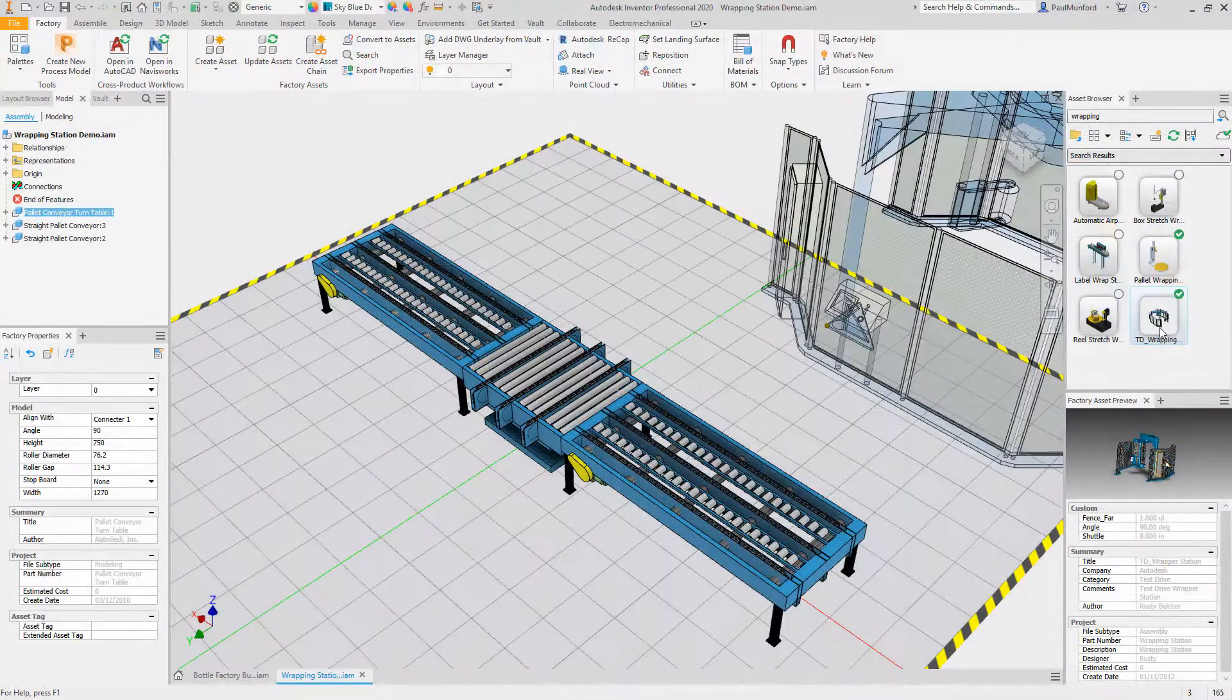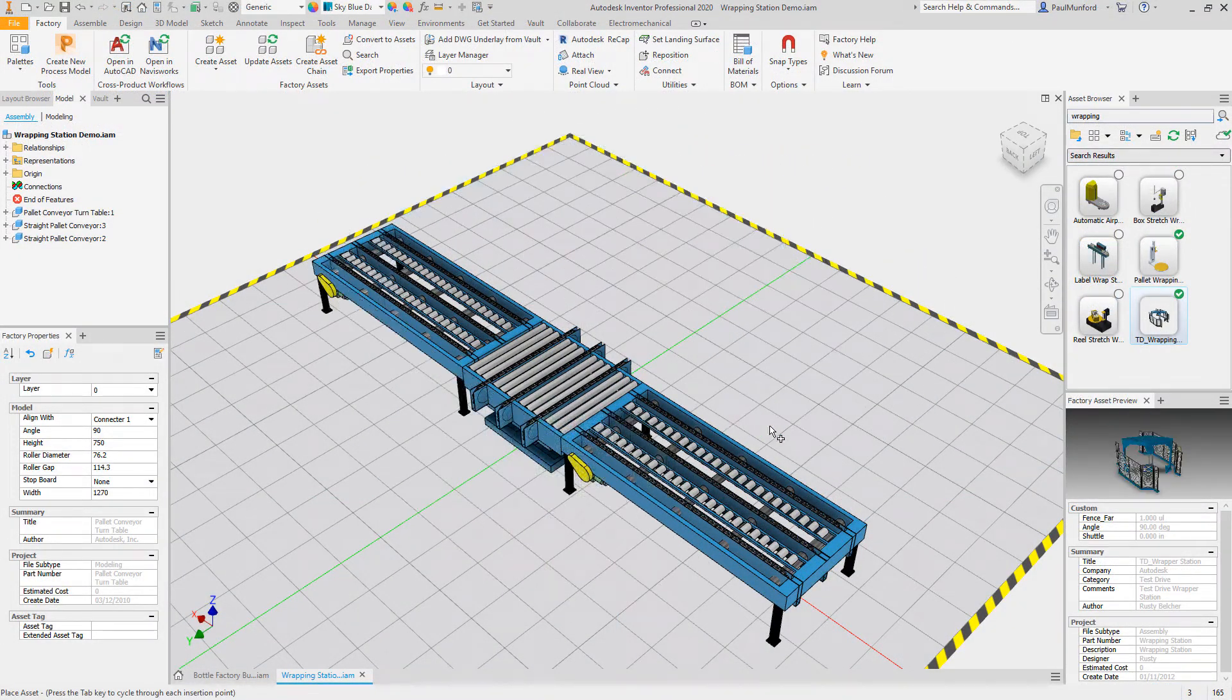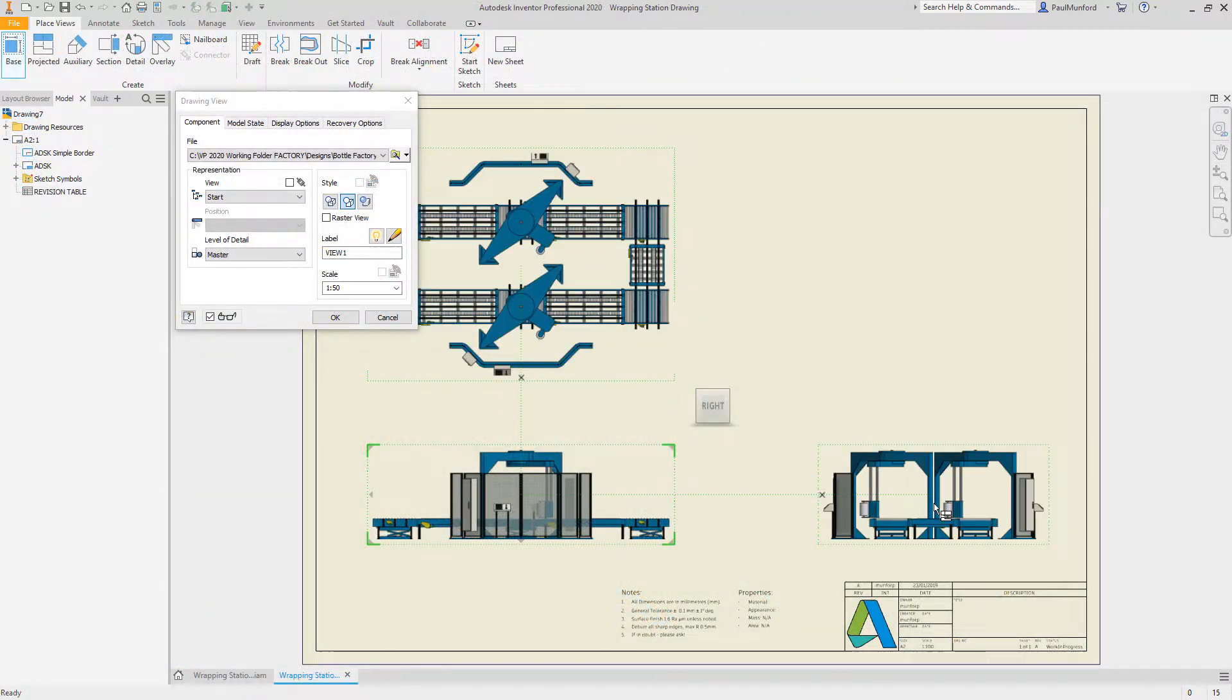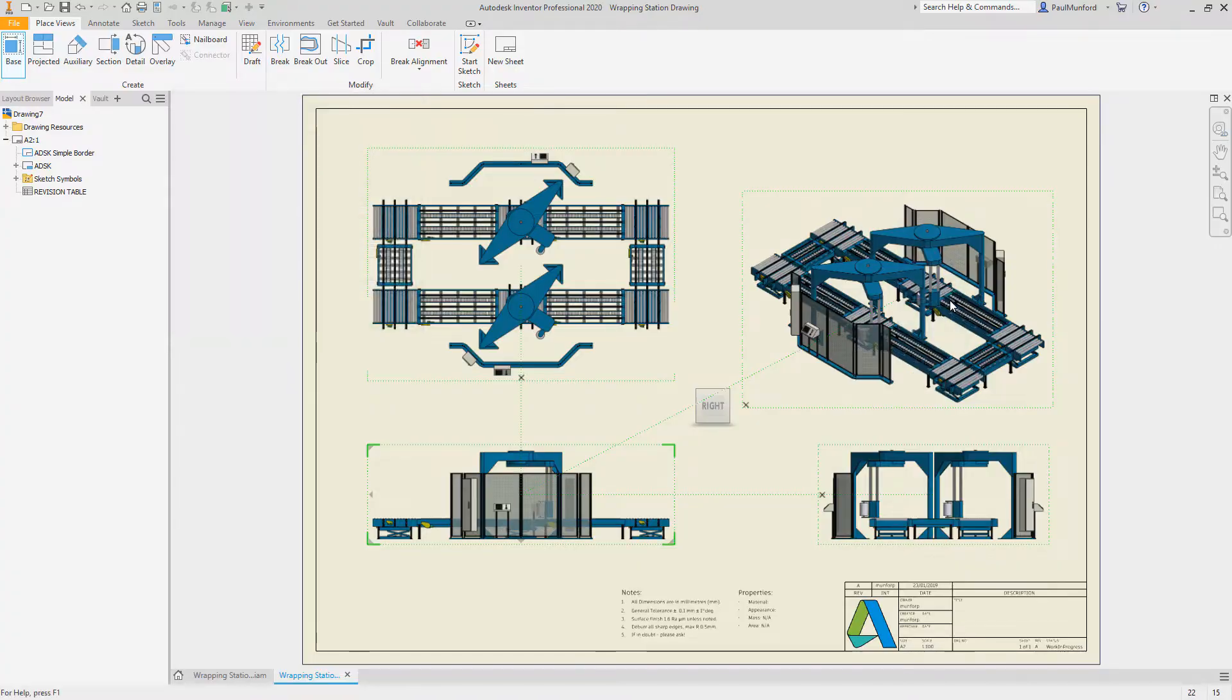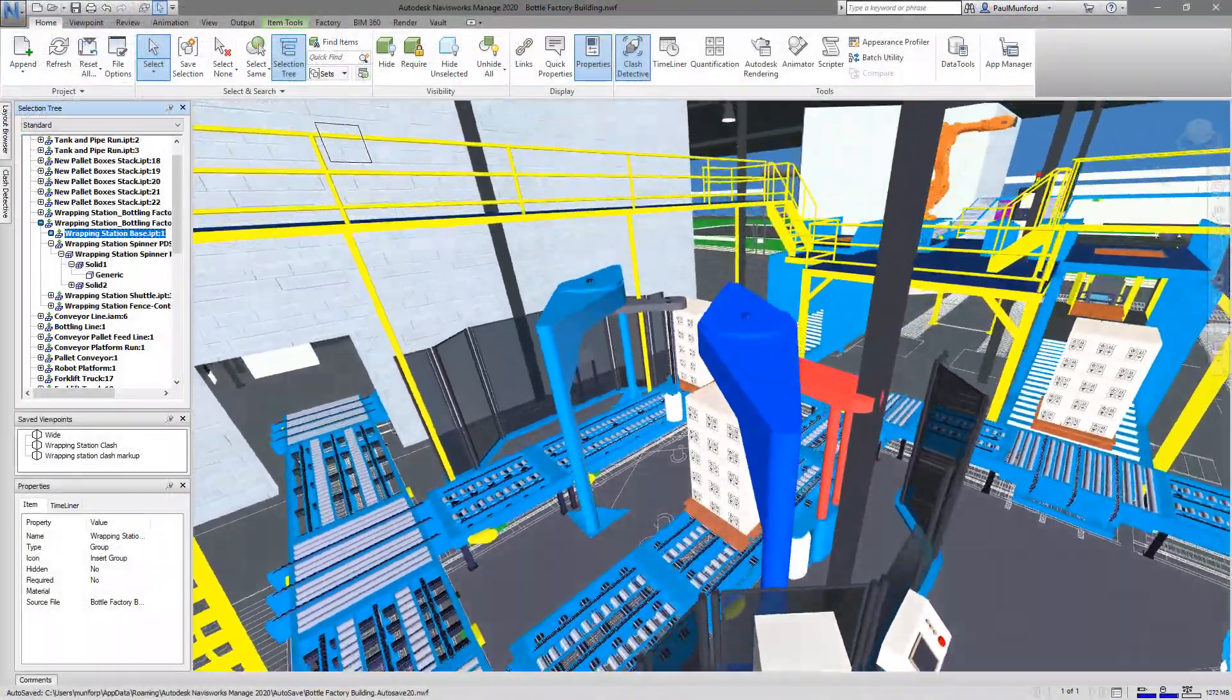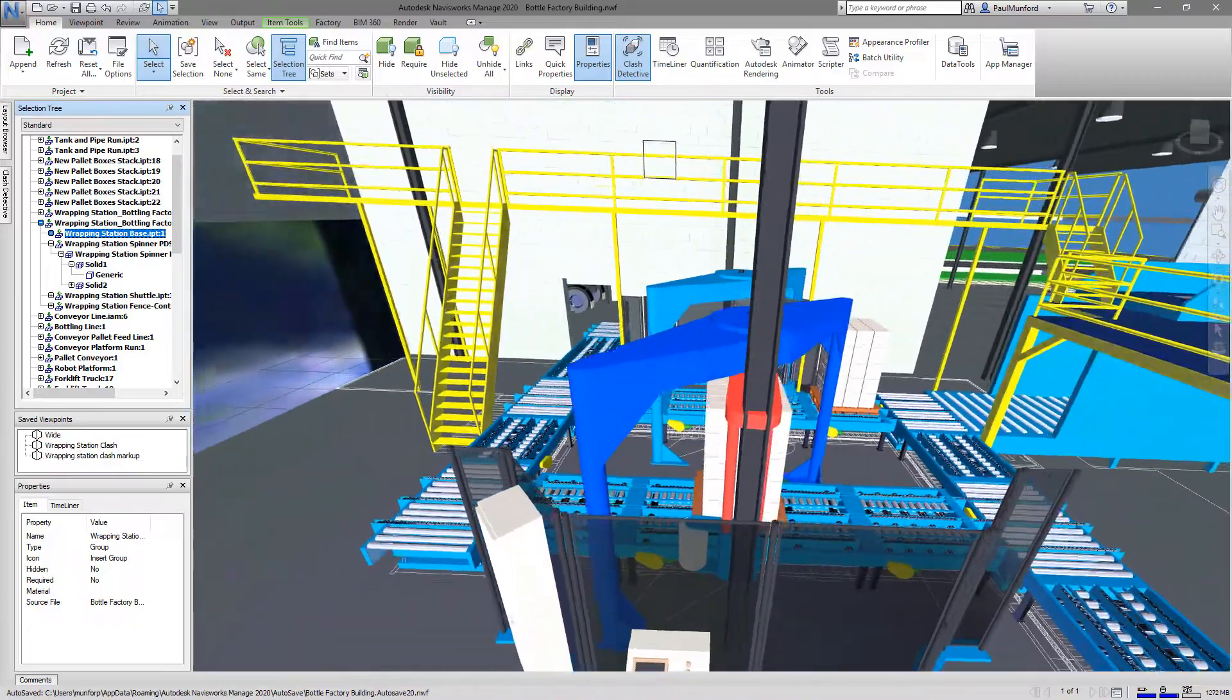In this scenario, you've been challenged to find room for a new wrapping station. Instead of expanding the production line into the adjacent bay or considering a new building, you propose to make efficient use of the available space by elevating portions of the process line.